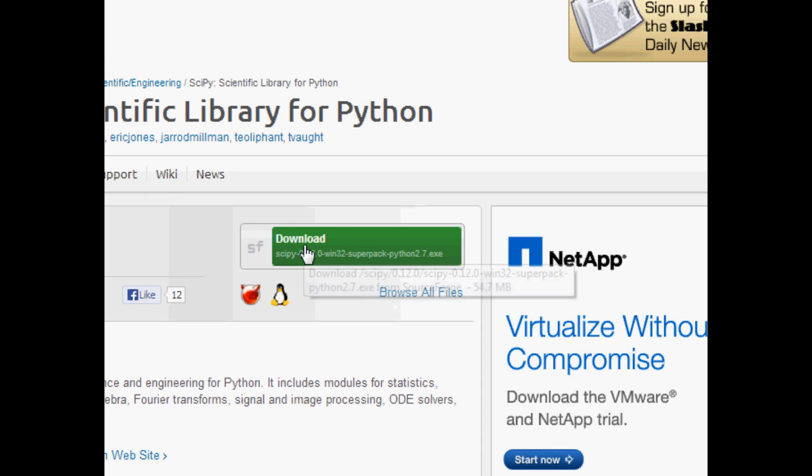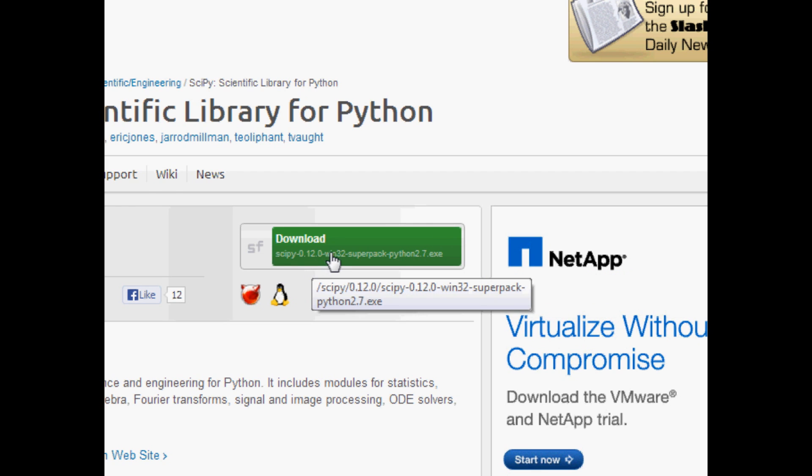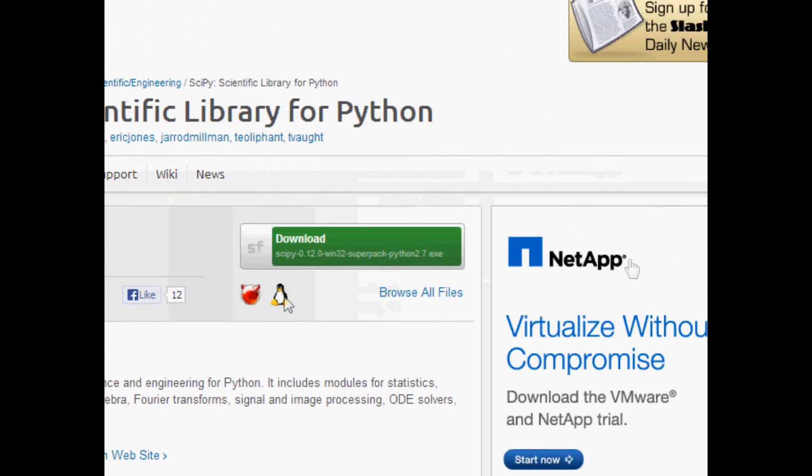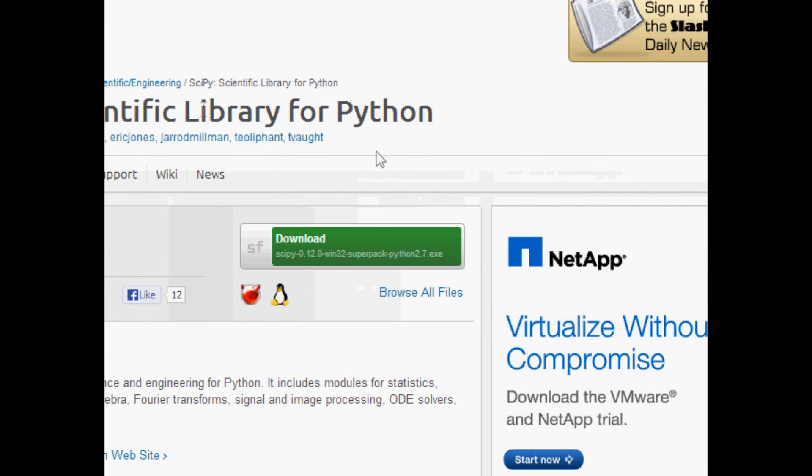Now if you're on macOS or you don't have Python 2.7 or whatever, first of all get Python 2.7. And then Windows 32, depending on whatever your operating system is you might want to pick something else. But just make sure you get SciPy.